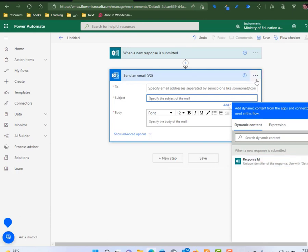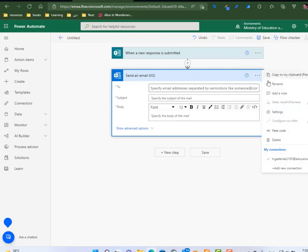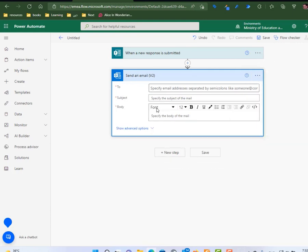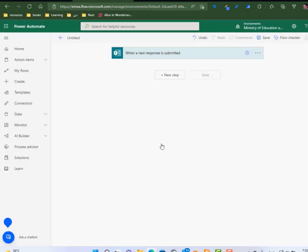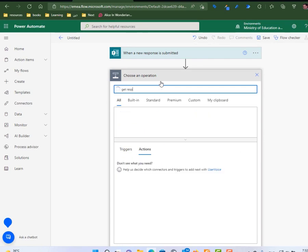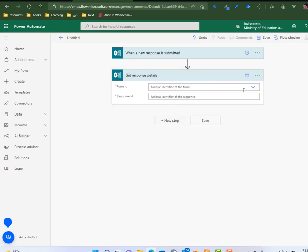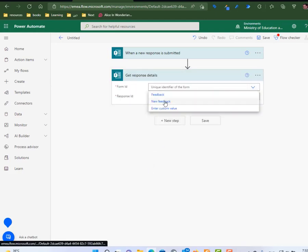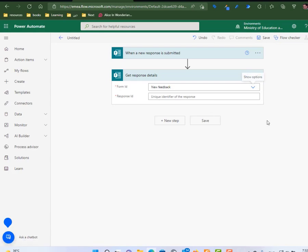So before sending an email, I need to tell the power flow to copy all the user submissions. So I'm going to add a new step here to get response details. Based on the form, which is the new feedback, the one we just created, using the response ID, copy all the content.